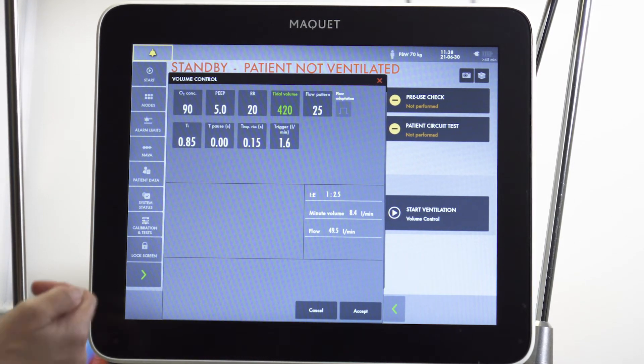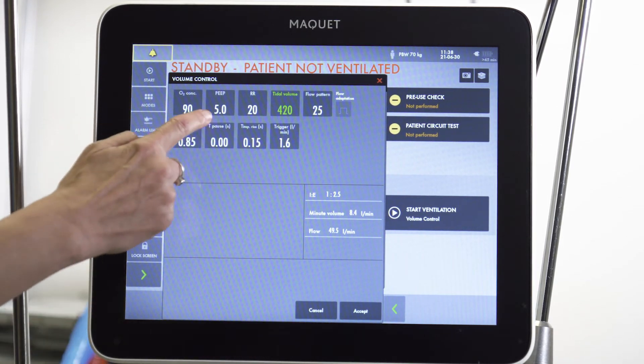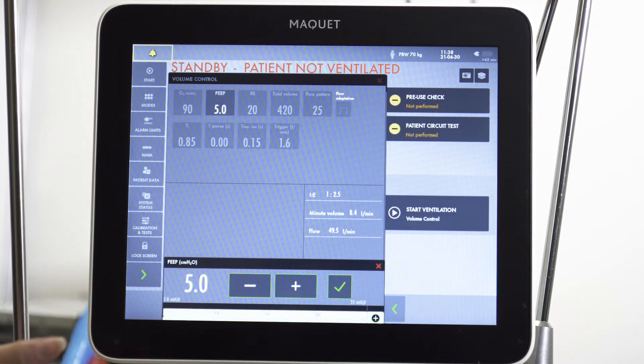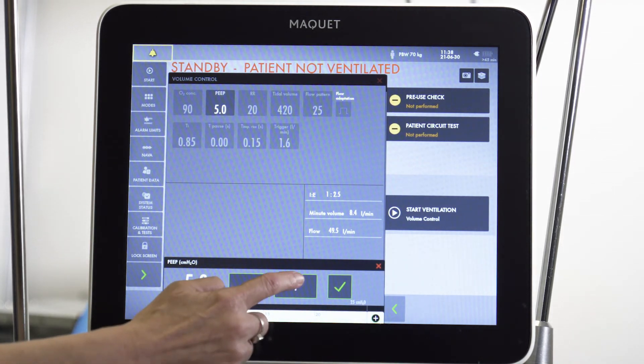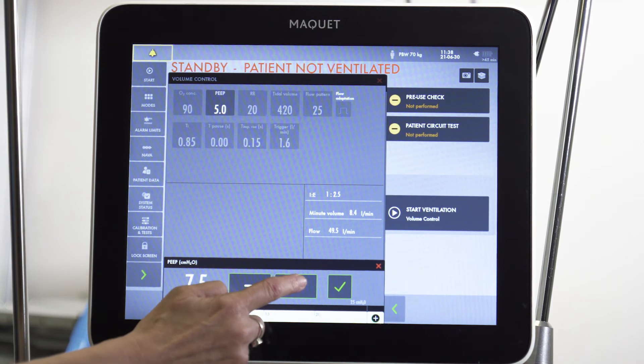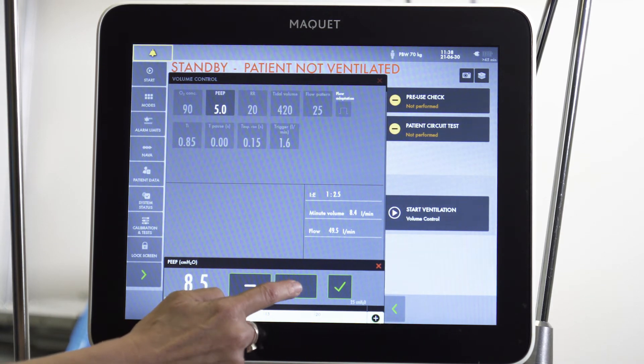We want to set a higher PEEP — we usually use 5, but in this case we want to use 10, in order to allow for enhanced alveolar recruitment.